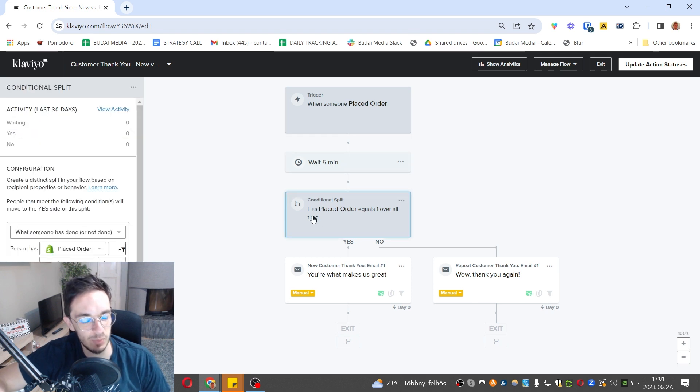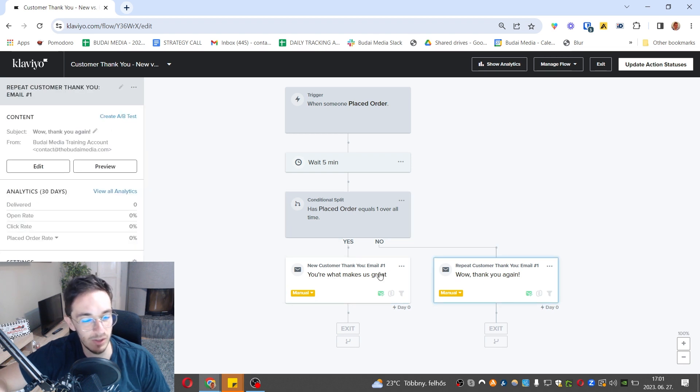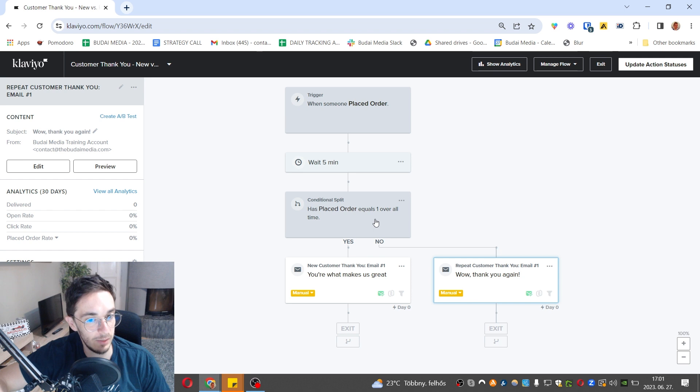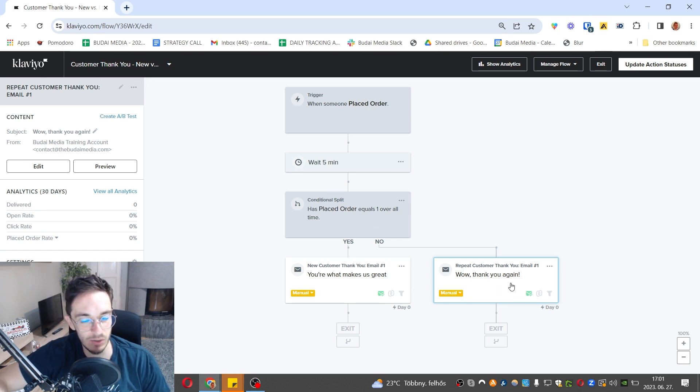After, we split this. If they purchased once or multiple times, they get different emails. That's the automation here, but just make sure you email your new customers as well and your returning customers, and you can give them different offers.